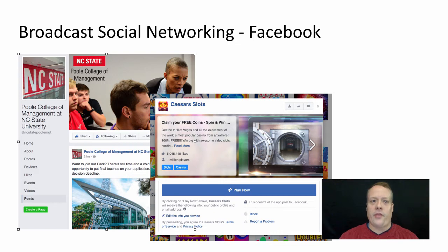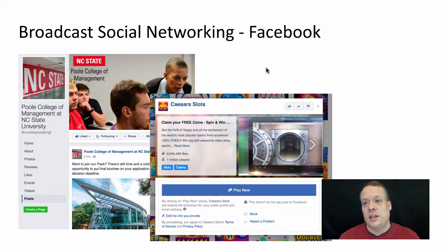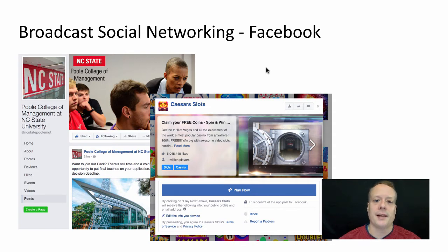Now that we have a way to think about social media channels, I want to spend some time talking about the different types and examples of social media channels that are out there, highlighting some of the most popular ones. And of course, let's start with the biggest of the big, which is Facebook, the most widely adopted social media platform in existence right now.